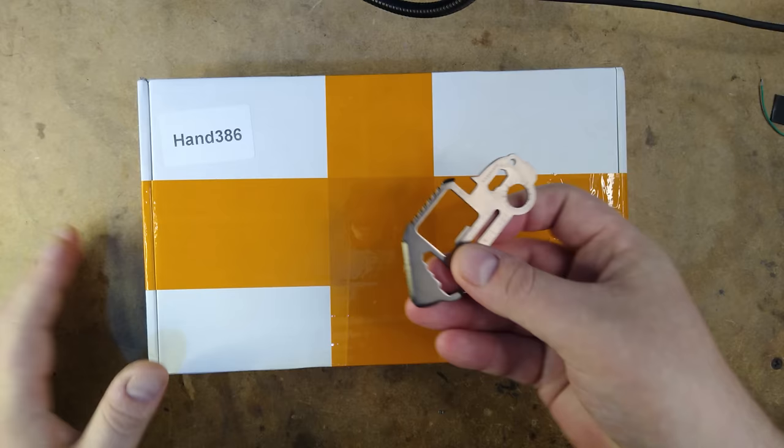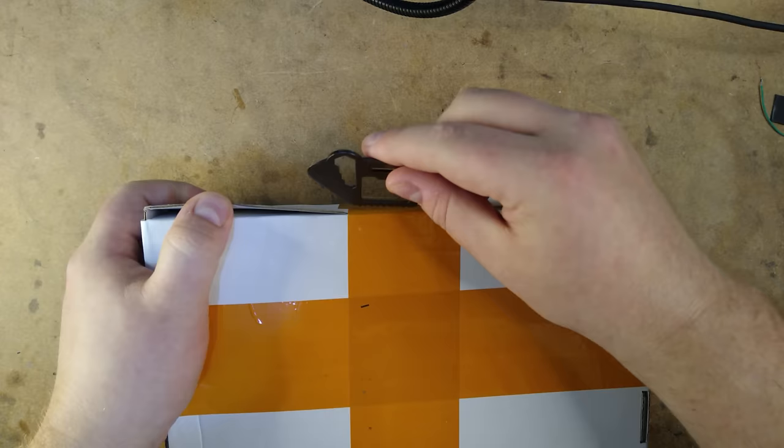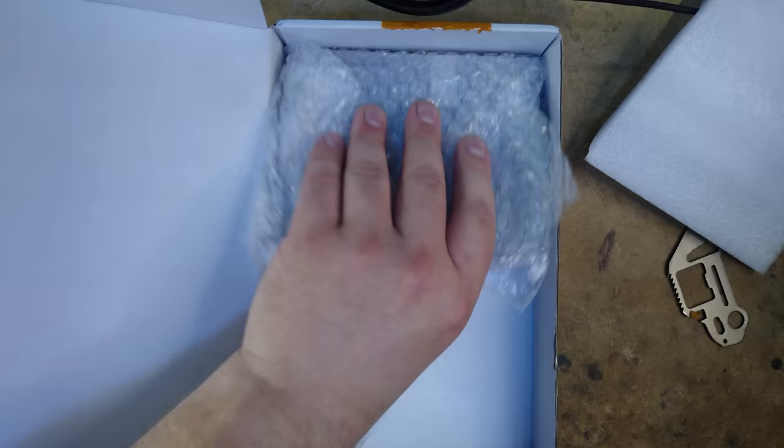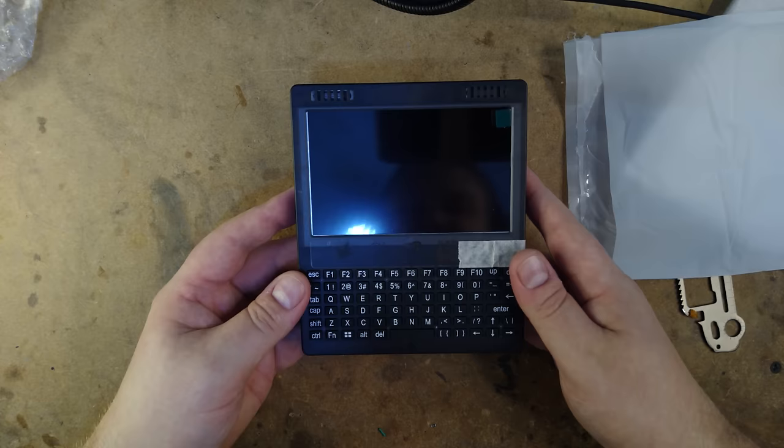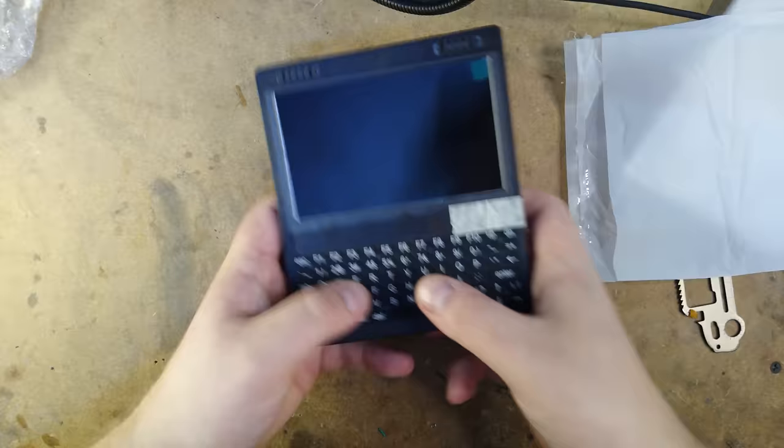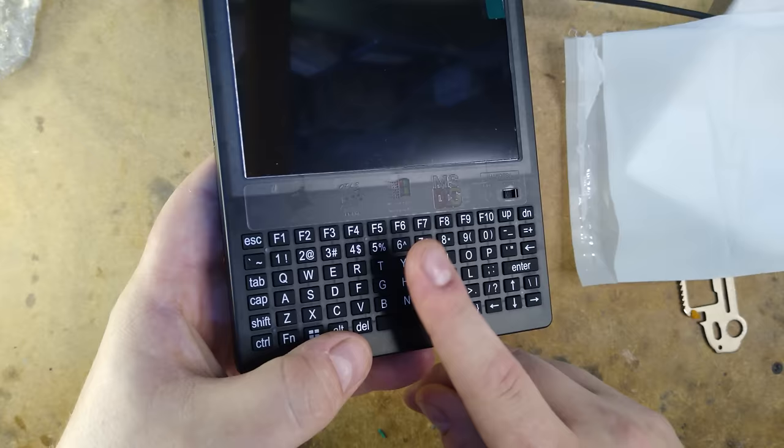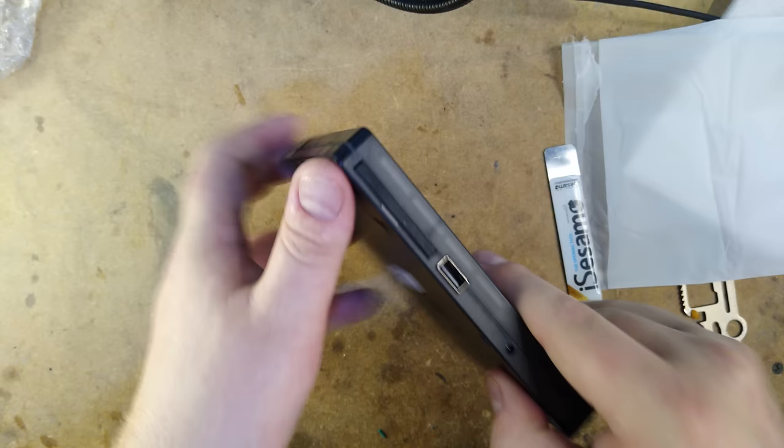Without further ado then, let's get inside. I'm going to use this multi-tool opener thing that my father-in-law gave me for Christmas. That seems to work fine. And the unit itself! Oh wow, that's quite something. The keys feel pretty squishy. I'm not sure you'd want to type on that for very long. I believe these come pre-installed with Windows 95 OSR 2 or OSR 2.5. I think it's fairly ambitious to try and run Windows 95 on a 386, but we'll see how that goes later.